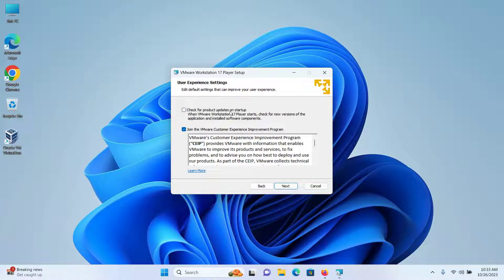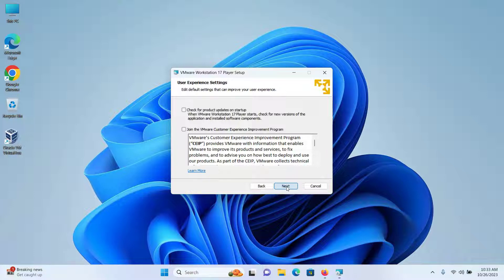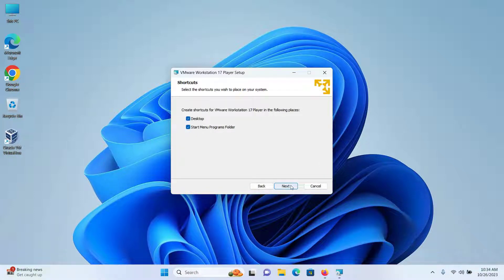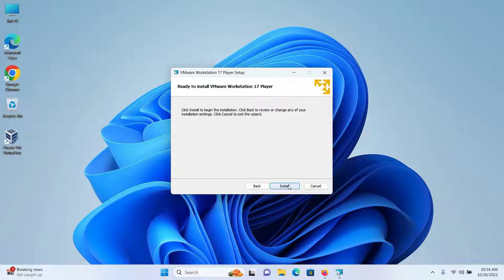I'll uncheck these two boxes for product updates and for customer experience improvement program — you can keep these checked if you want — and then click on Next. I'll keep the next screen as default too and then click on Next, and then finally click on Install.